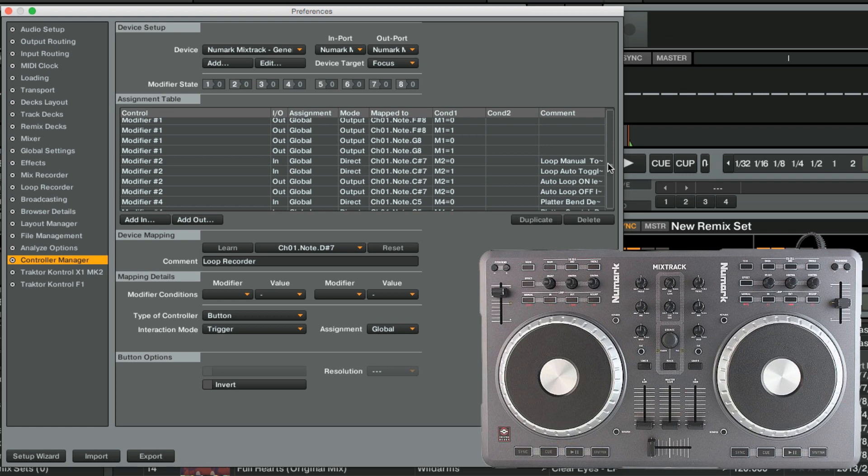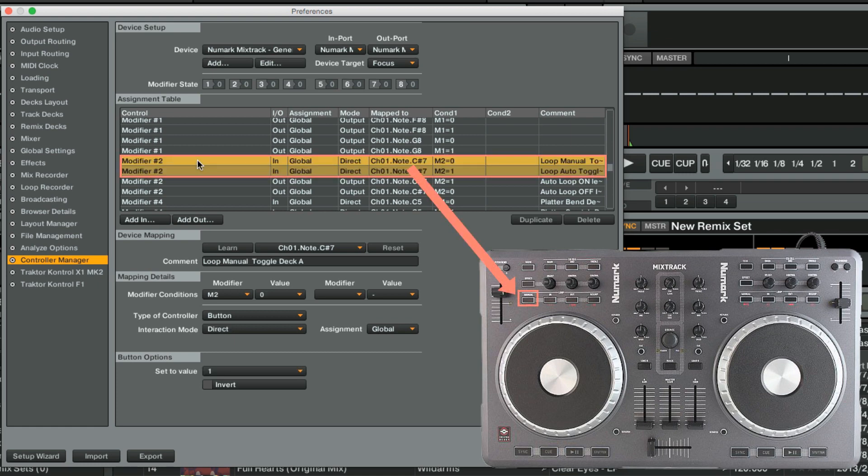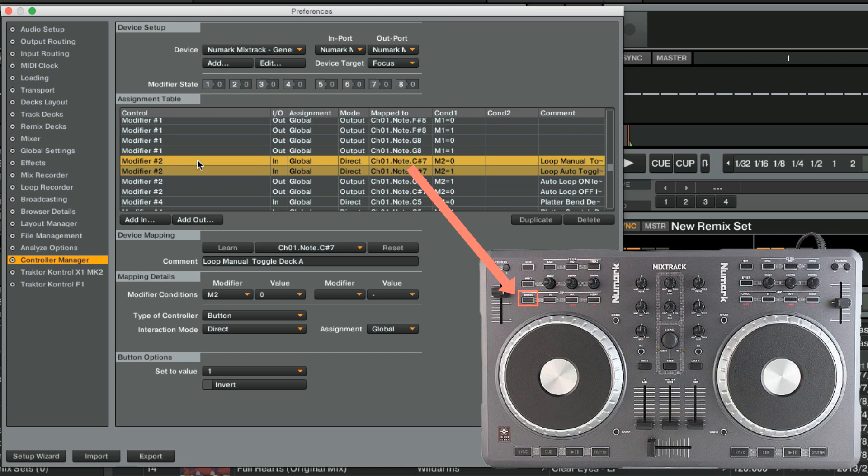In our example, we have found out that the modifier number 2 assignment is mapped to the Mode button, which switches between Manual and Auto Loop mode. It is located below our Loop Recorder buttons, so we will use it to construct our modifier conditions.